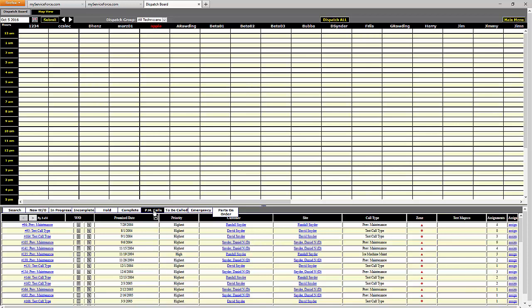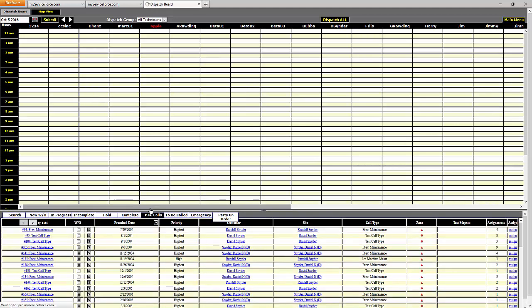That doesn't mean you have to create preventative maintenance work orders on service agreements. They can be whatever you want. I've seen customers use them for work orders that are simply for the office staff to make a phone call, where the call type might be something like 'schedule appointment' or 'call to schedule.' This is where work orders automatically created by service agreements are going to show up, and all you need to do is assign that work order.